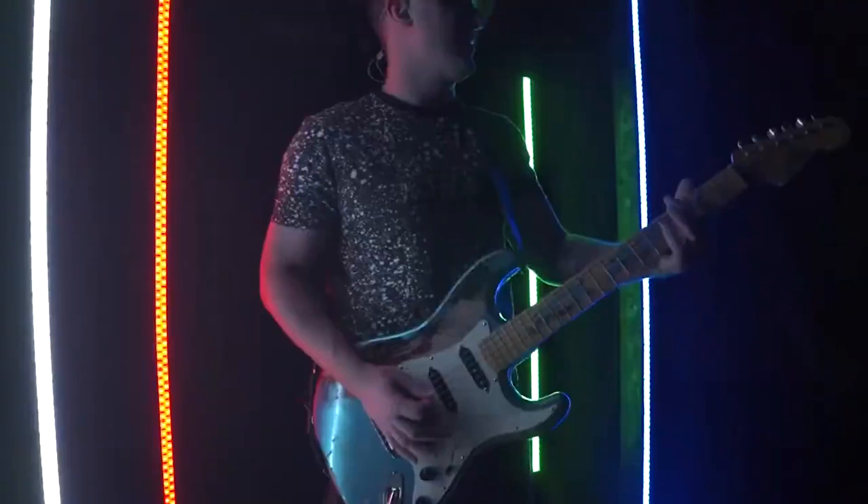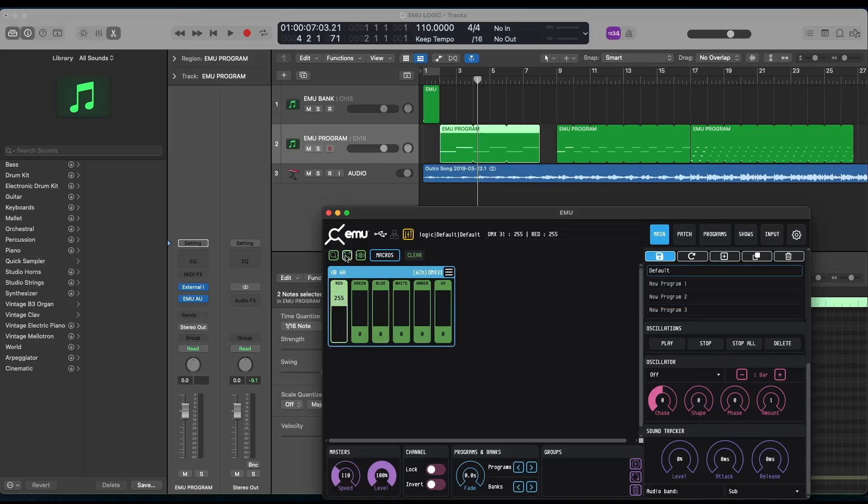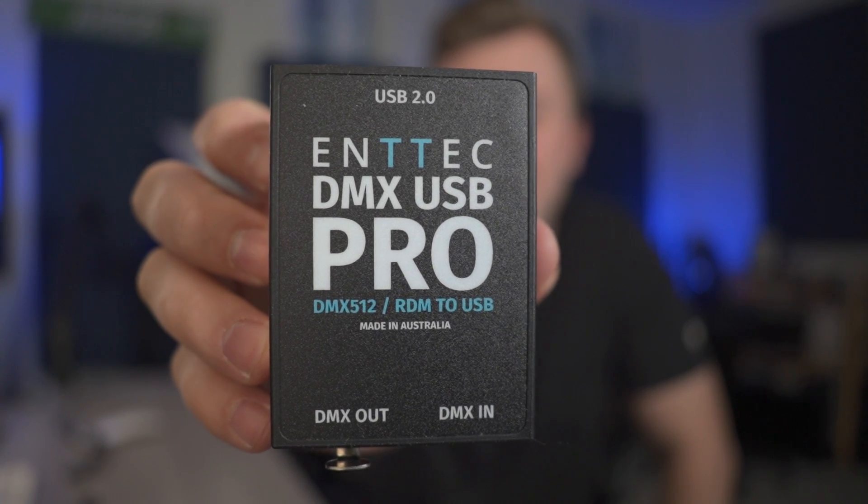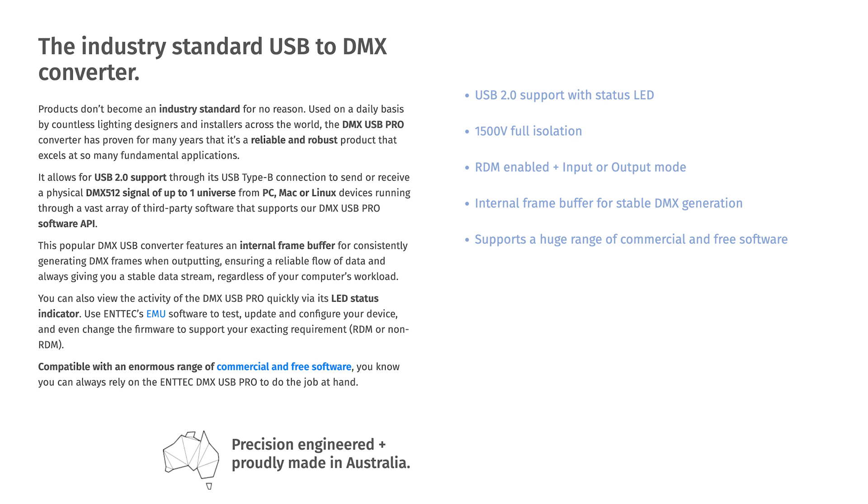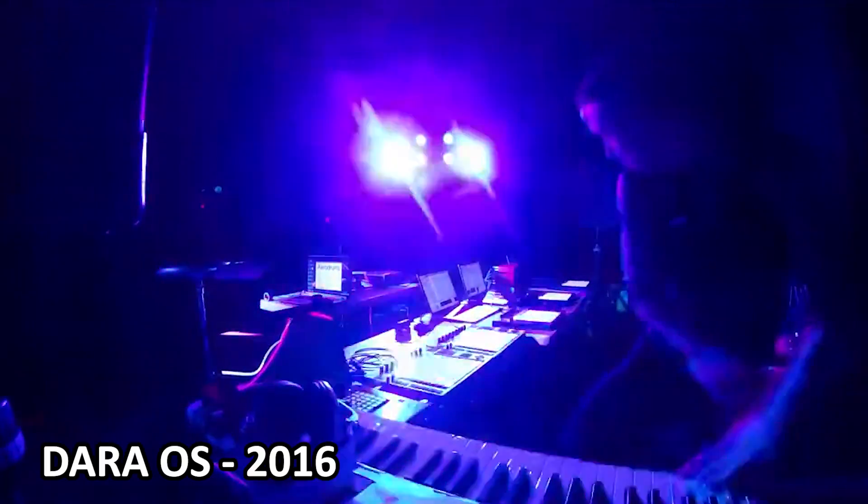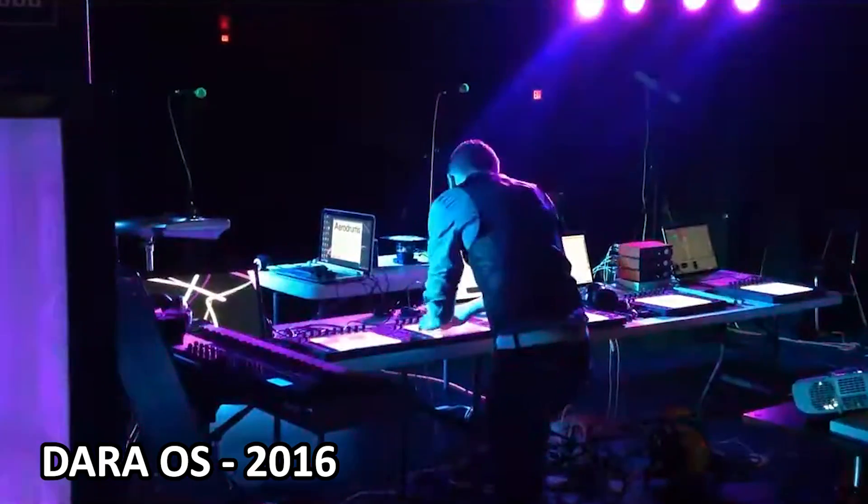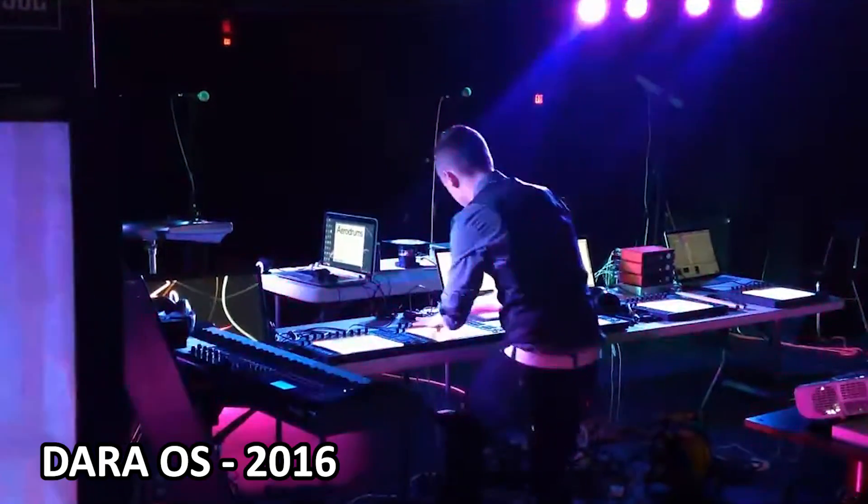This one's about controlling custom light shows via Logic Pro using Entech's Emu software and this little guy, Entech's super neat DMX USB Pro, a DMX 512 interface. Special thanks to Entech for sponsoring this video and sending out the DMX USB Pro. I've been using Entech's software for almost 10 years now. I used DMX back in the day in college and I've been using Emu since it was released.